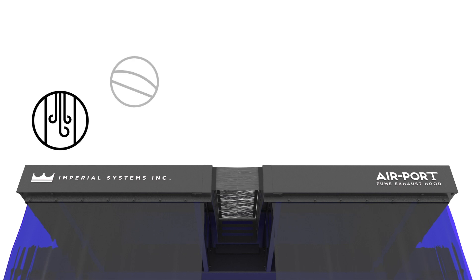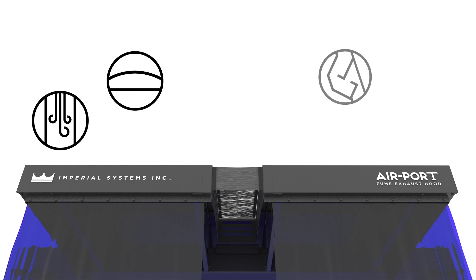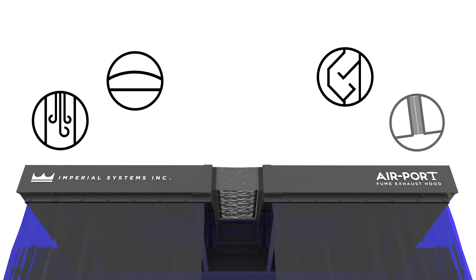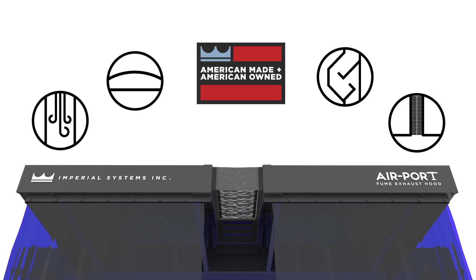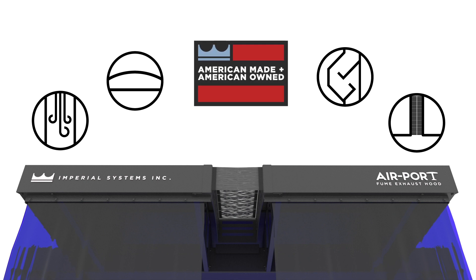Built-in ducting, arched roof design, integrated spark trap and optional crane slot make the airport the most advanced and easiest fume exhaust hood on the market today.